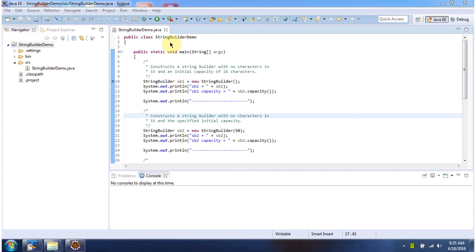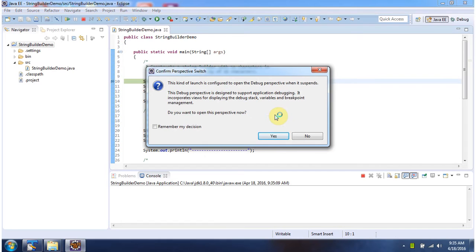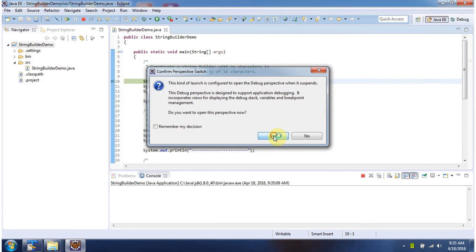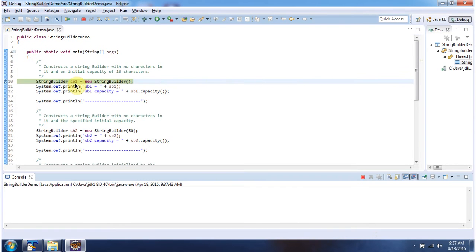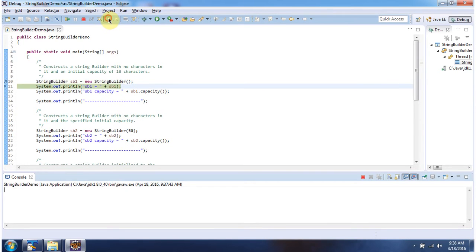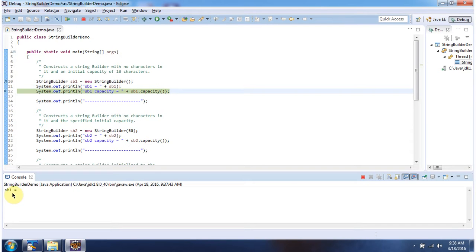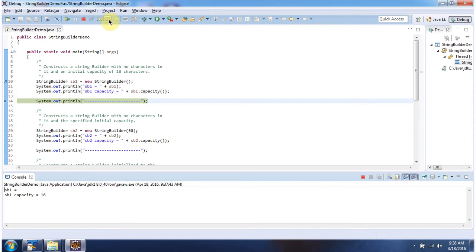Here I have declared the class StringBuilderDemo with a main method. I am running this program in debug mode. Here I have created a StringBuilder object using the default constructor. The content of the StringBuilder is empty, and the default capacity of StringBuilder is 16.